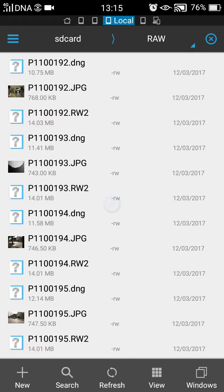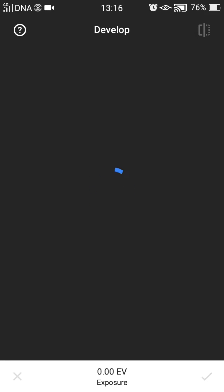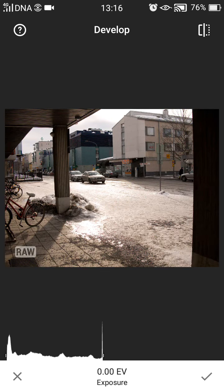You can open a DNG directly from here by just tapping on it. You can see a little bit of the thumbnail in ES File Explorer. I'll open the 194. It does the develop process and you can see that it actually runs through the develop, and you can see the exposure there and you get the histogram pop up at the end.